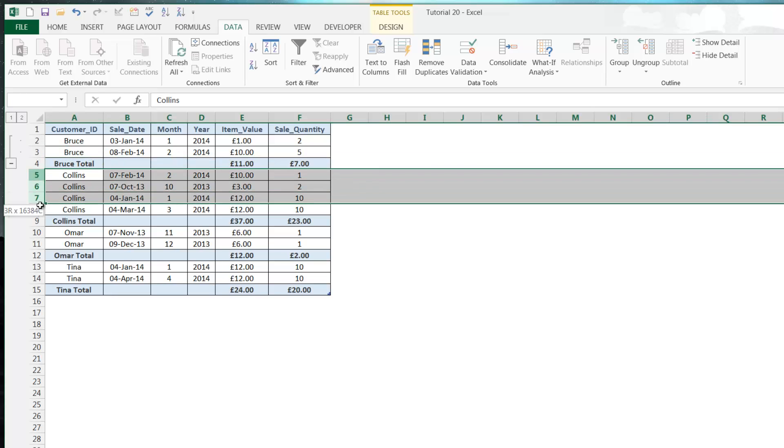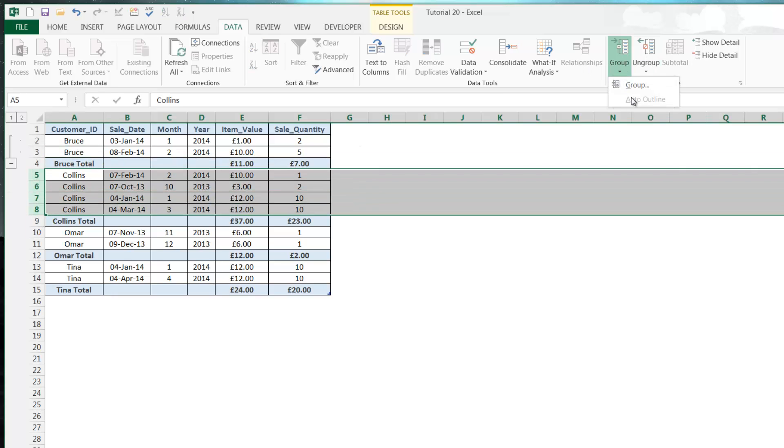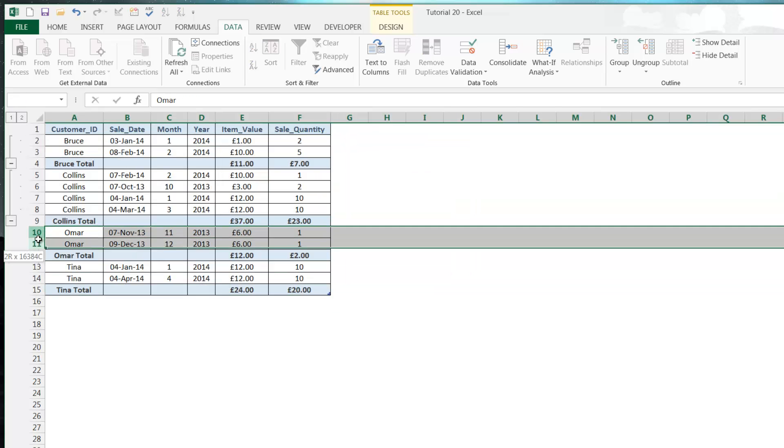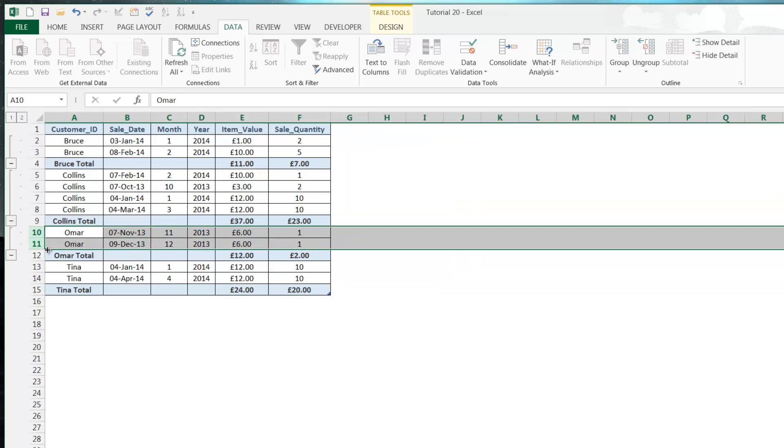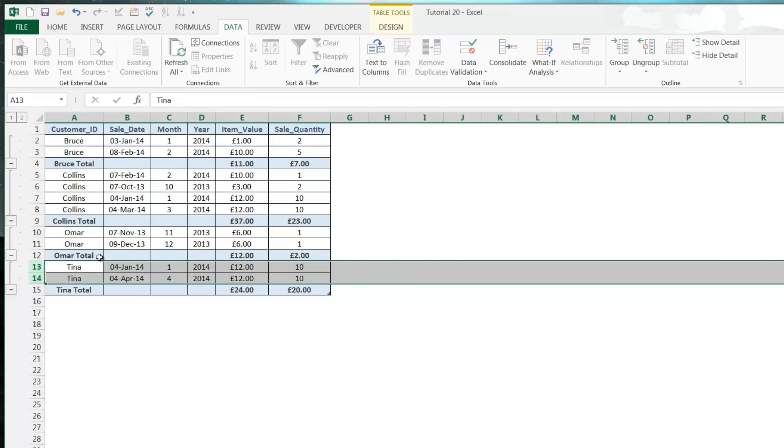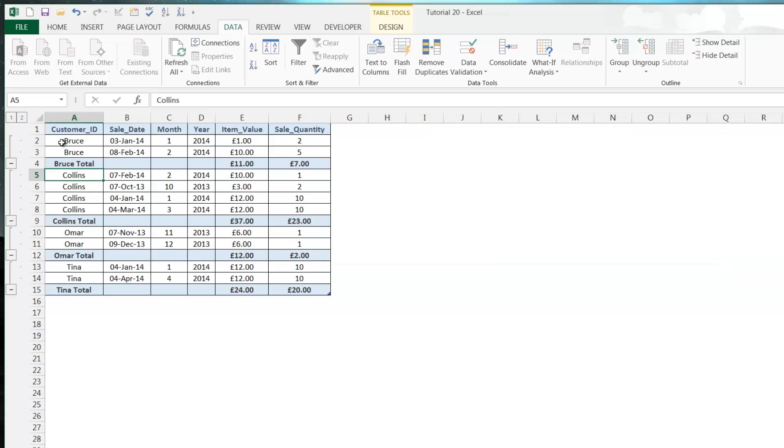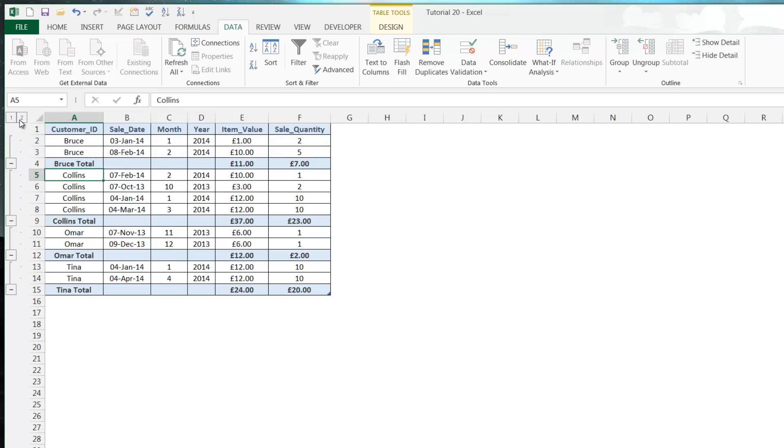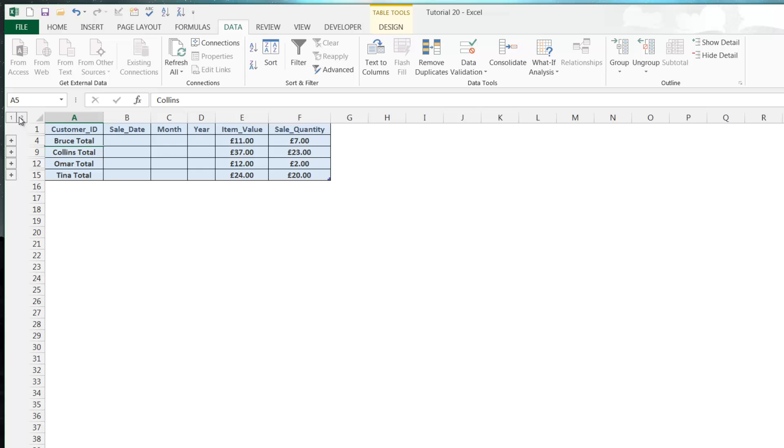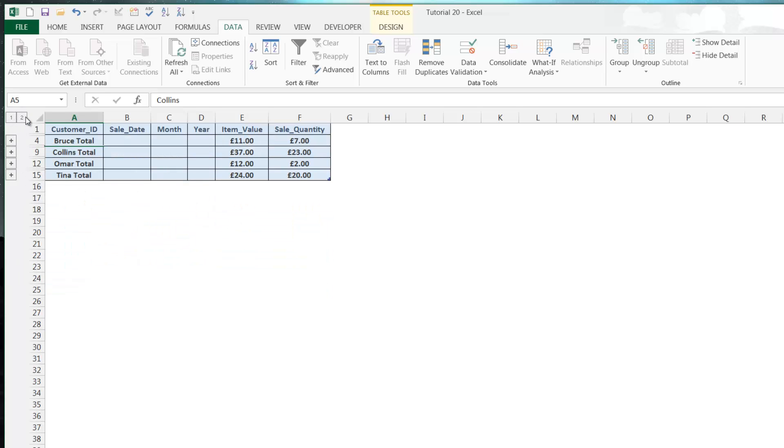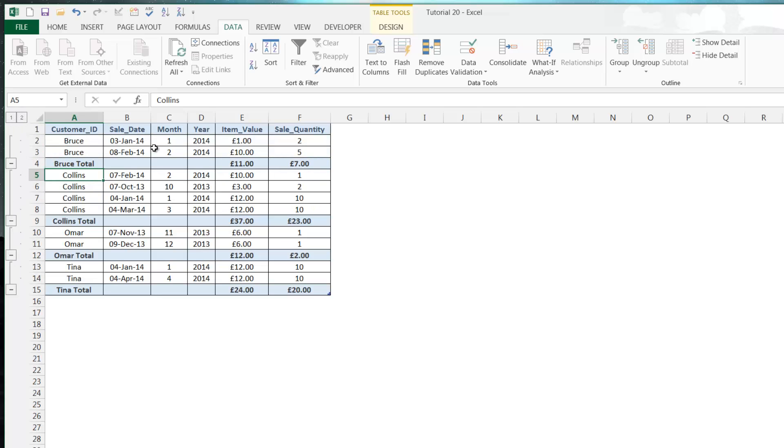So if we keep doing this for the rest of them, we can just use our F4 commands to repeat those. Now when we press 1 it's going to hide all of them for us, and if we press 2 it expands them back out again. So that's really useful for tidying up your data.